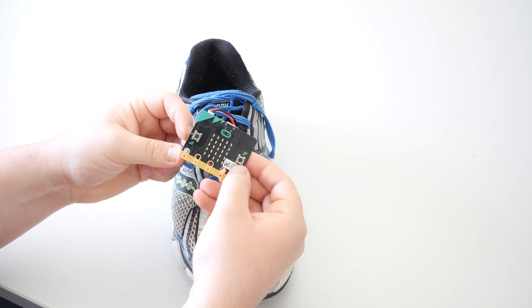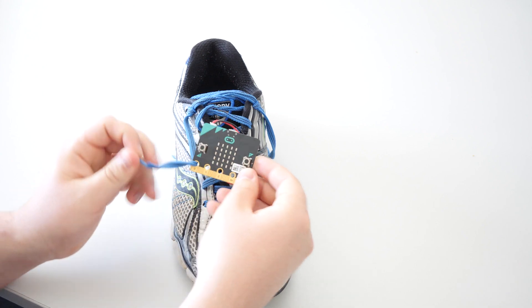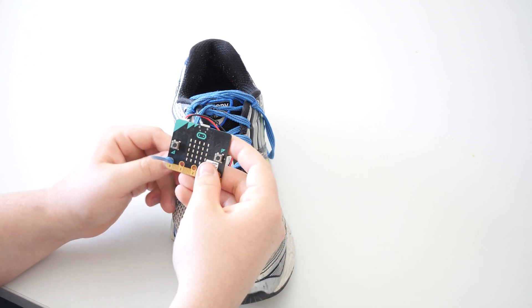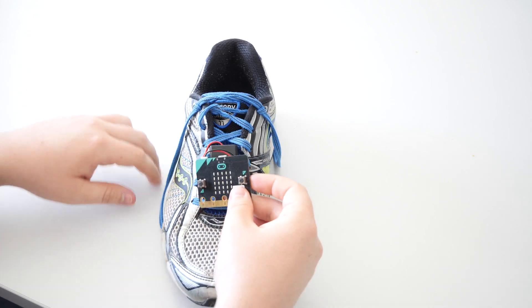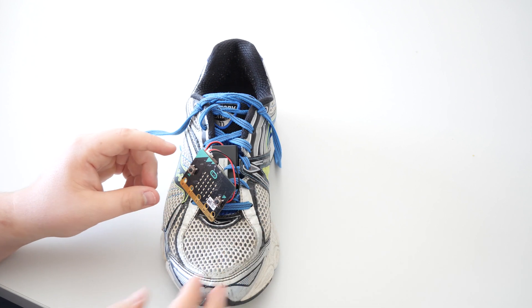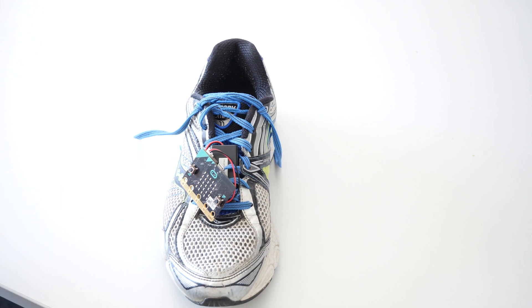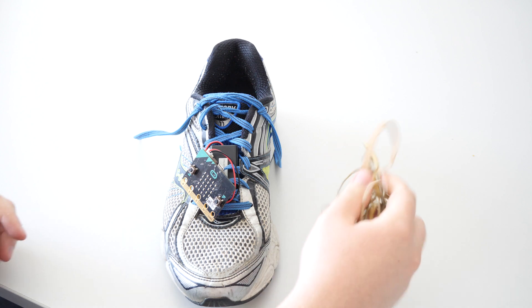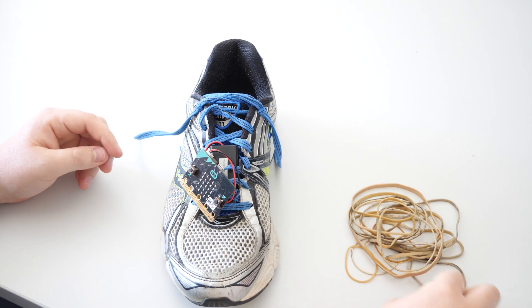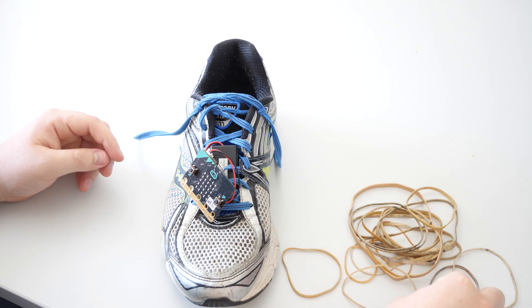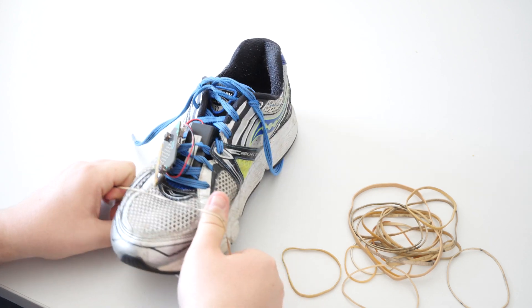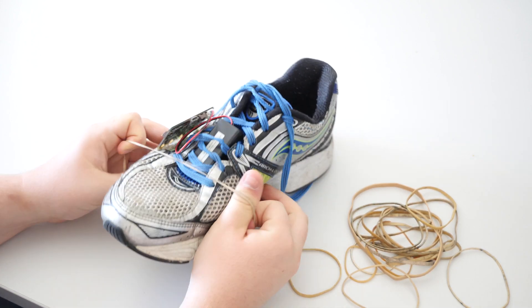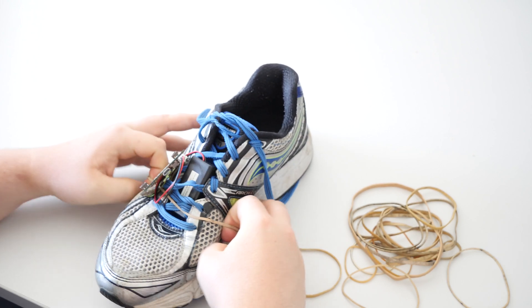So next thing we want is to somehow attach our microbit. Now a couple ways you could do this. You could, if you've got very fine laces, attach them actually through the microbit. But because I don't want to have to relace all this, I'm going to be lazy and I'm going to use some elastic bands. So let's pick an elastic band that's probably going to work. That one looks okay.